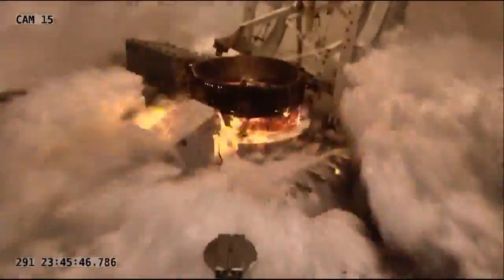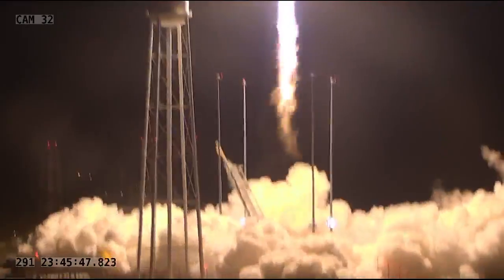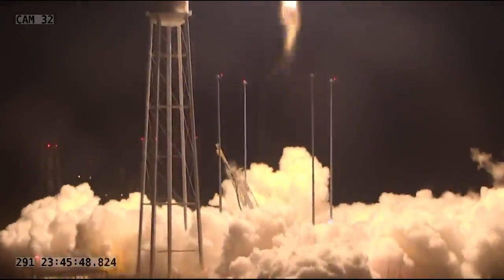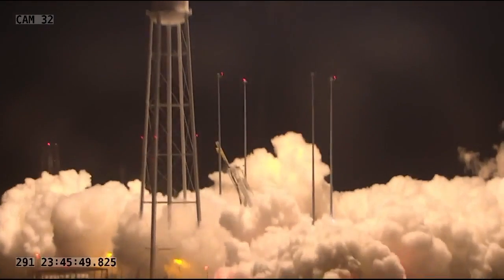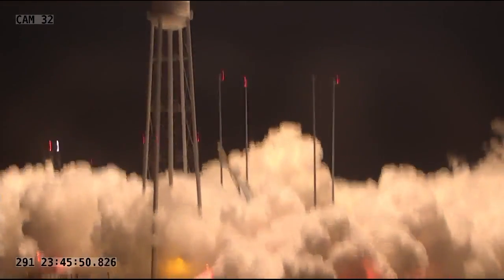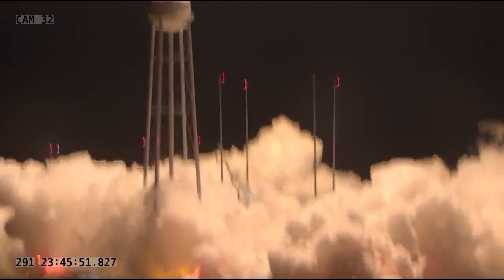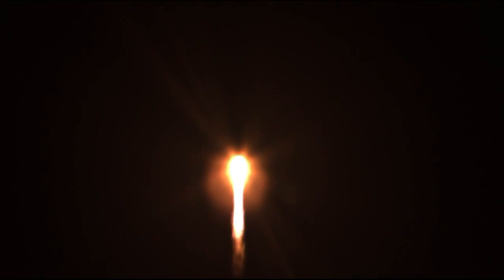And as you can see, Cygnus lifting off on top of its Antares rocket on its mission to deliver supplies and science to the International Space Station. The first stage is now burning and will burn for three minutes and 20 seconds of flight before it cuts off at just about three and a half minutes into the flight. That provides the initial thrust to get Cygnus going on its journey to orbit.